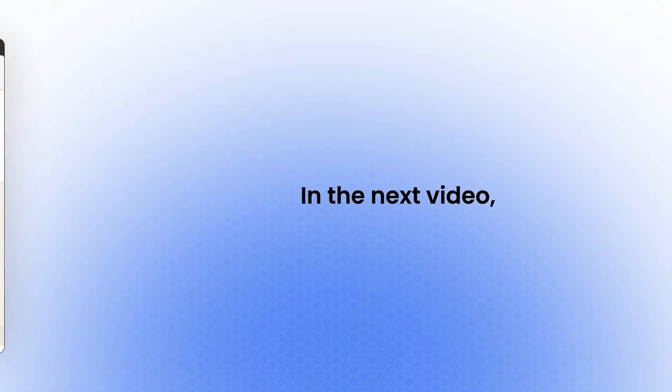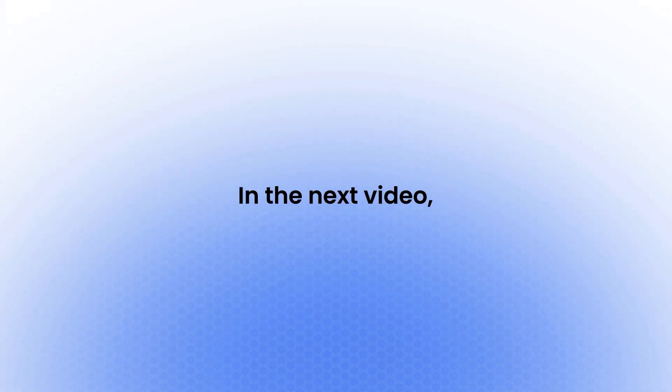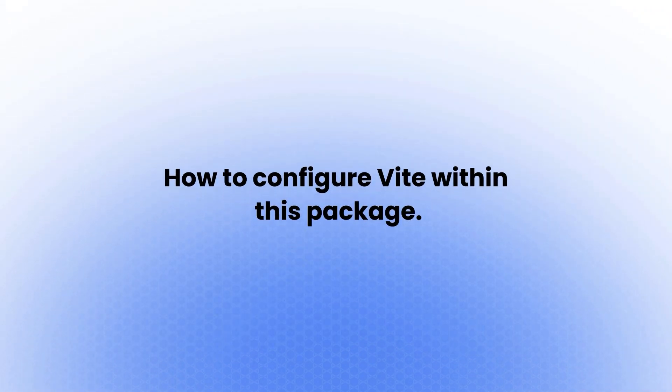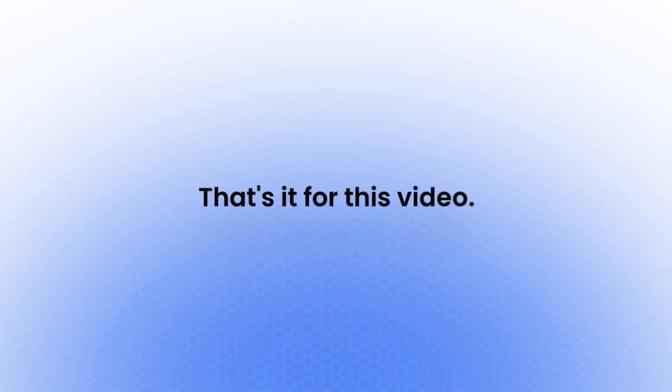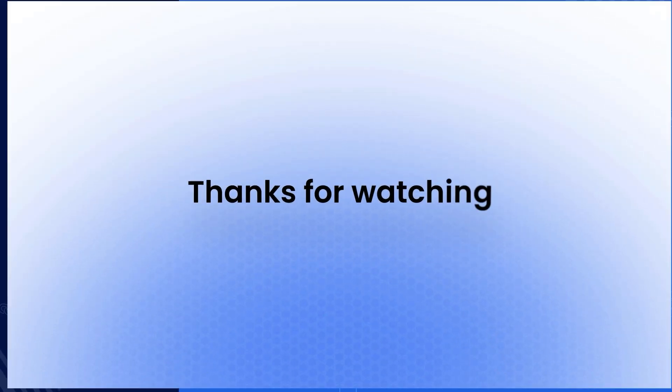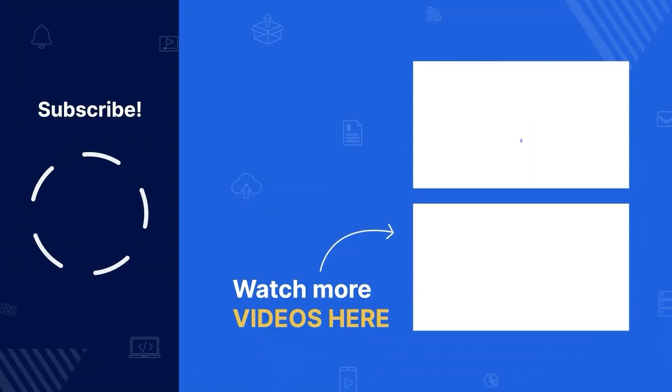In the next video, I will demonstrate how to configure Vite within this package. That's it for this video. Thanks for watching and see you next time.